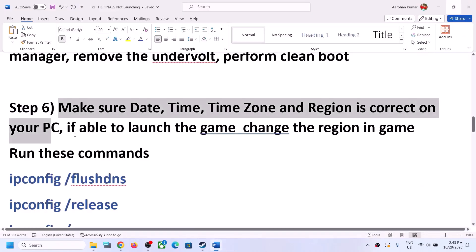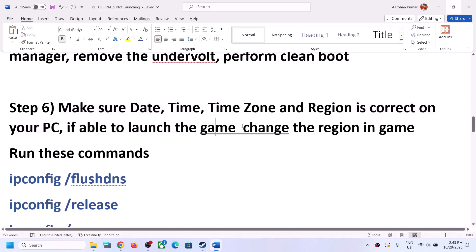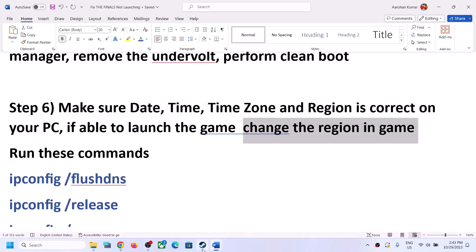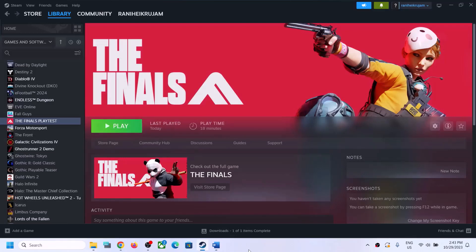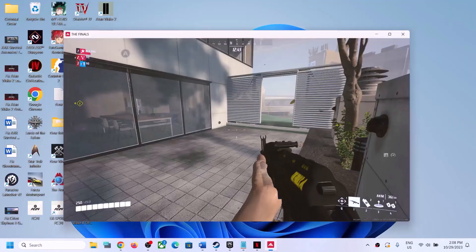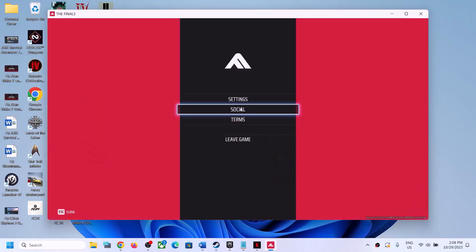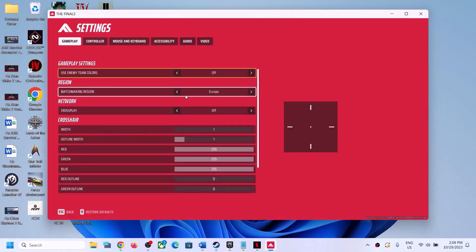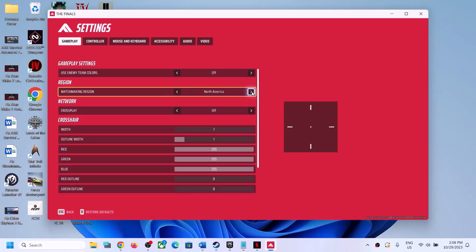Go to Language and Region and make sure the correct country is selected. Then check if you are able to launch the game. If you can launch it, go to Settings in the game and look for the Region option. If it is set to Automatic, try different regions — you can try North America or Europe, as the Asia region is actually full. Try changing the region and check.